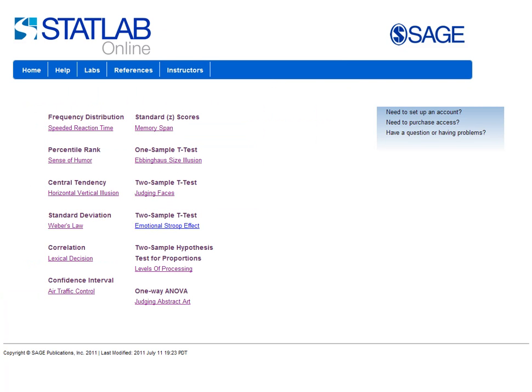StatLab Online is the perfect way to engage your students in the study of statistics. Don't just have your students learn statistics — have them do statistics.